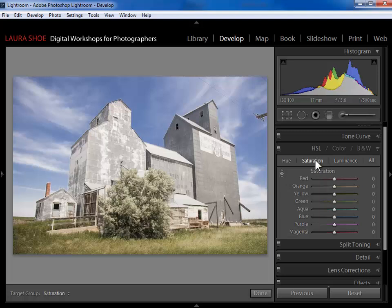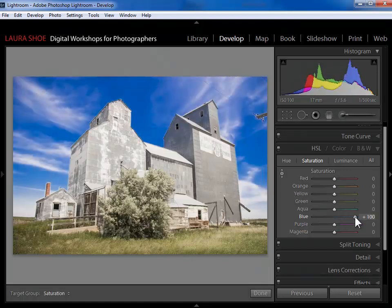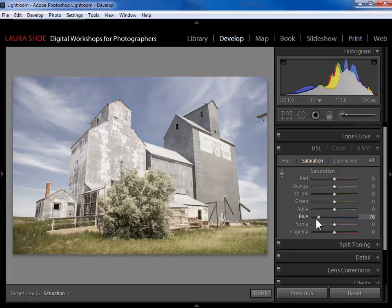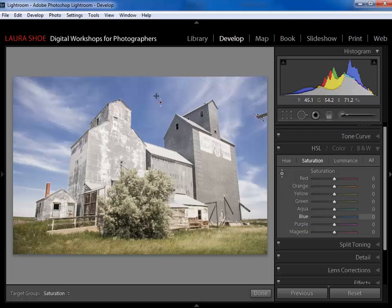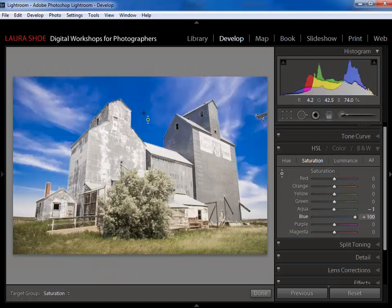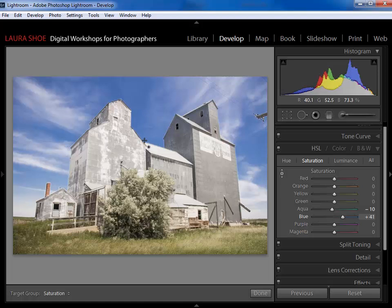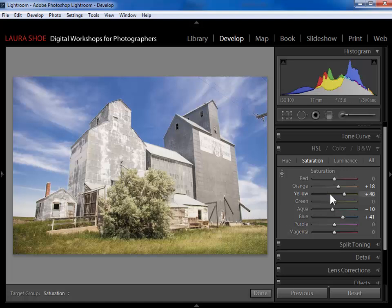Now I'm going to go to the saturation panel, which allows me to control the intensity of any of the colors in my photograph. I could slide the slider to increase the intensity of blues, or slide it in the opposite direction to take out color. I could go all the way to negative 100 and end up with a partial black and white photograph. I'll reset the blue and show you that you can do the same thing with the targeted adjustment tool — click and drag up will add saturation, click and drag down will take it out. I'll go ahead and try to come up with something tasteful, then do the same in the grasses — click and drag up to add a little bit of saturation. If the yellow in the grass gets a little intense, I'll simply come over to the yellow slider and back that off.